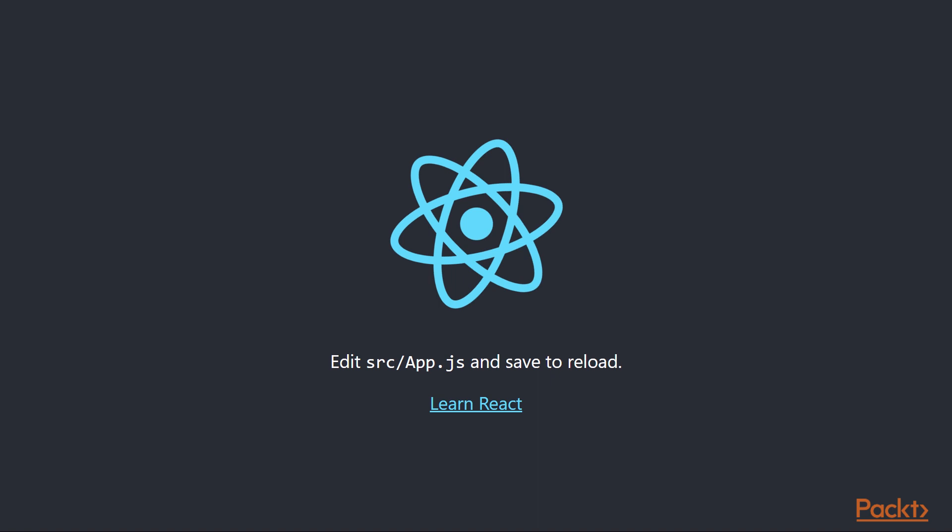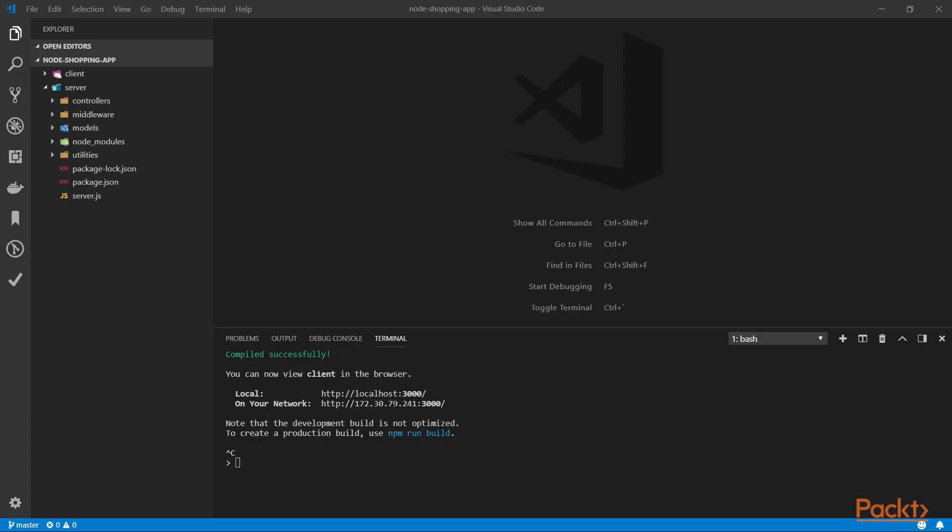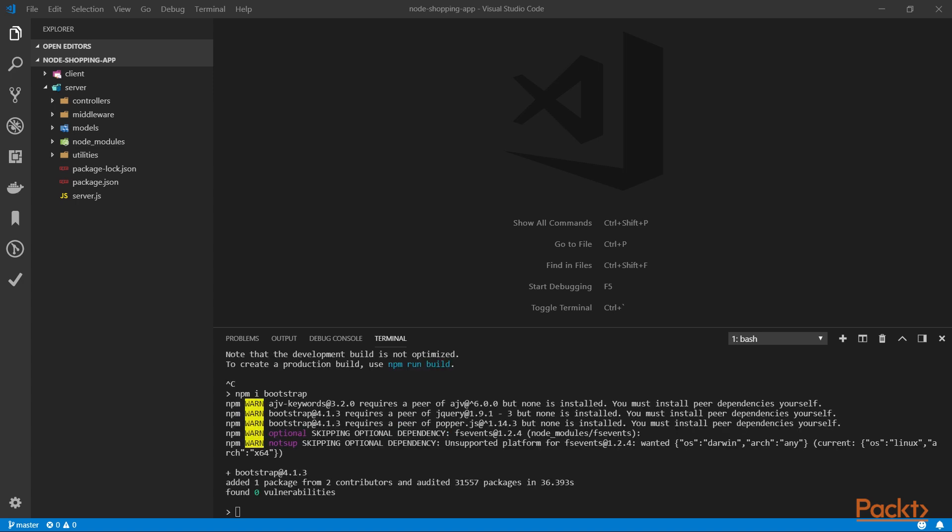Now, let's change the files so that we can lay the foundation for our application by installing Bootstrap and setting up the skeleton. Since we already have this terminal open, let's install Bootstrap by typing npm i or npm install bootstrap. This will bring the latest version of Bootstrap, which when this video was recorded was 4.1.3. After it has been installed, we will need to open our client directory and find the index.js file, which is a starting point for our application, and import Bootstrap there so that it can be used globally.